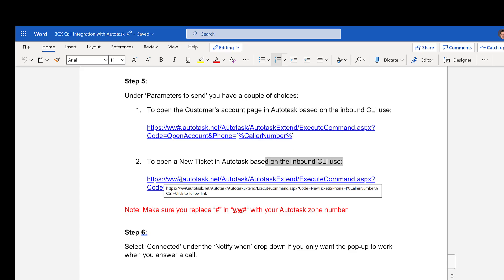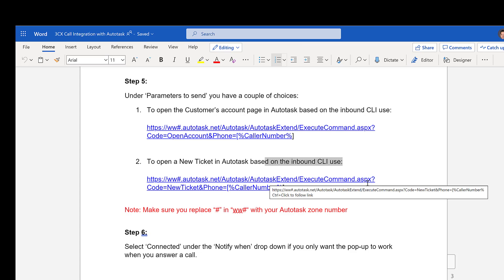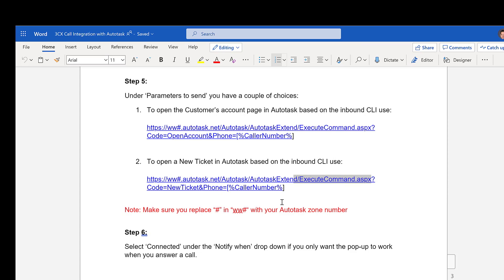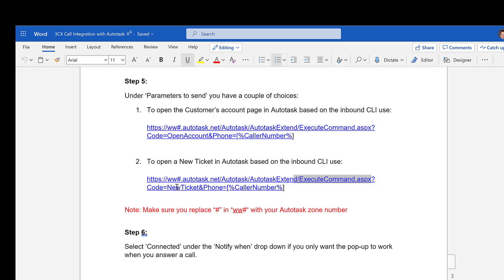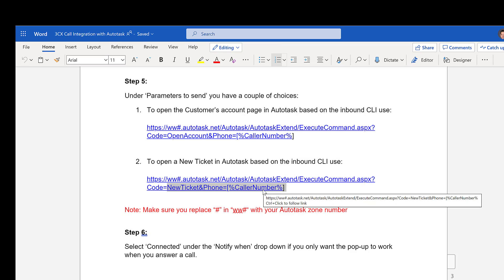So all we're doing is saying to open up a new ticket screen based on the inbound CLI. We're simply going to use HTTPS Autotask.net using this execute command API. And then we're going to tell it to open up the new ticket screen and use the phone number of whatever caller number calls in.